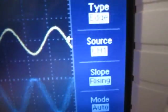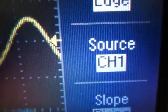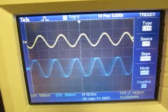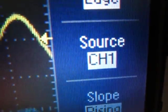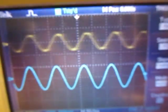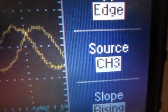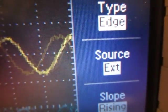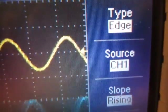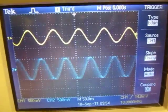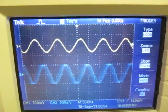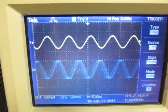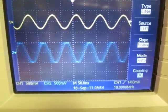So if we look here, I'm triggering on channel one here right now, so we can see that nice and stable. If I go to the trigger and tell the trigger to trigger on, say, channel two, now channel two is stable and the other one's moving. If I go through the choices here, I can go to channel three, I can go to channel four, I can go to external, external divide by five, AC line, and back to channel one. So I don't have that alternate type of trigger mode where I can sweep back and forth.